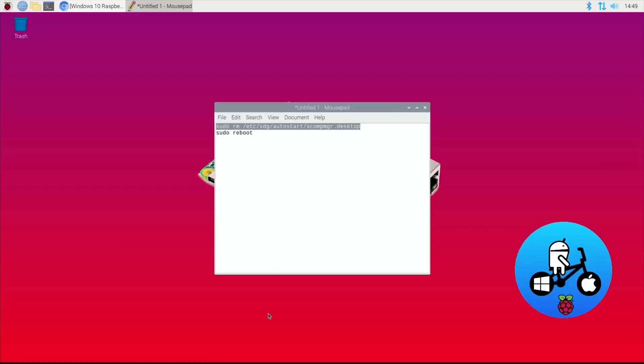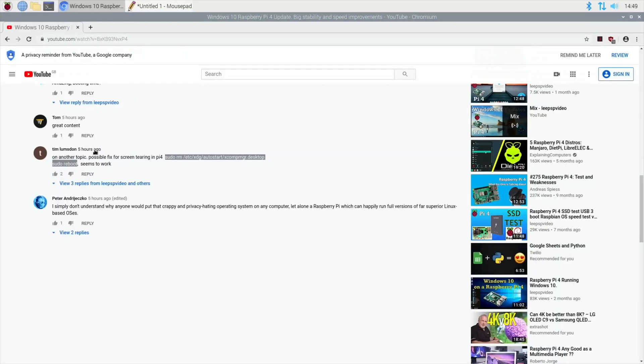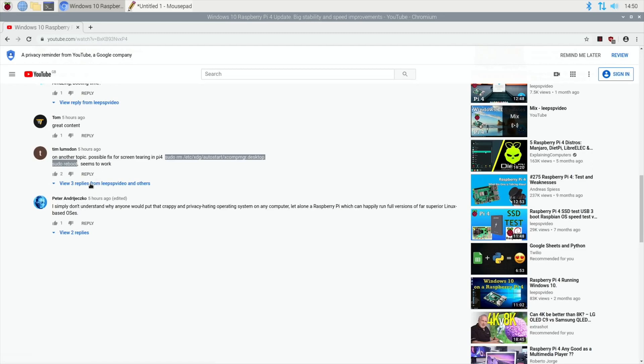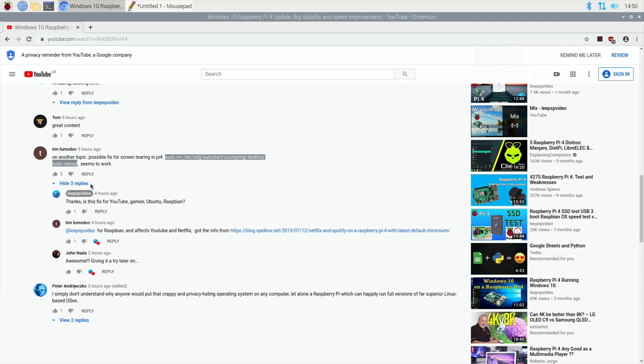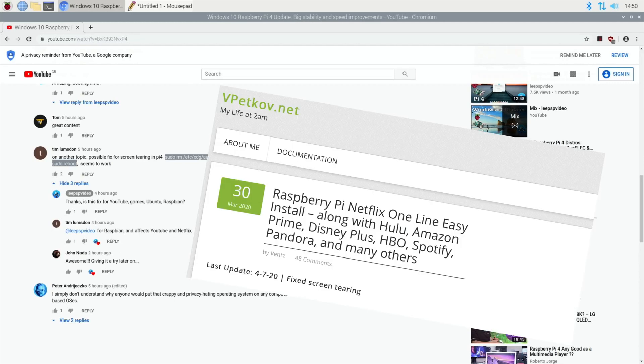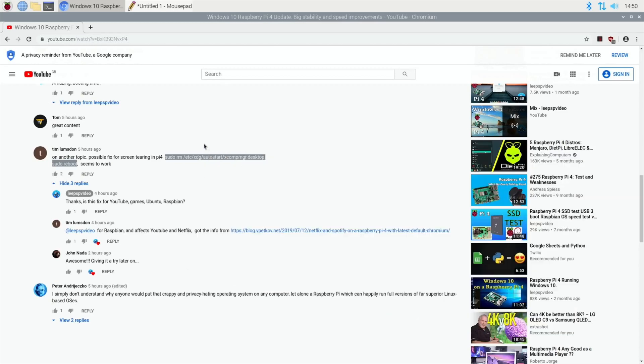Thanks very much for the tip. If I go back, he did say because I asked about exactly what it was for. So three replies here: is this fix for YouTube games Ubuntu Raspbian? For Raspbian, it affects YouTube and Netflix. And there's a blog here.